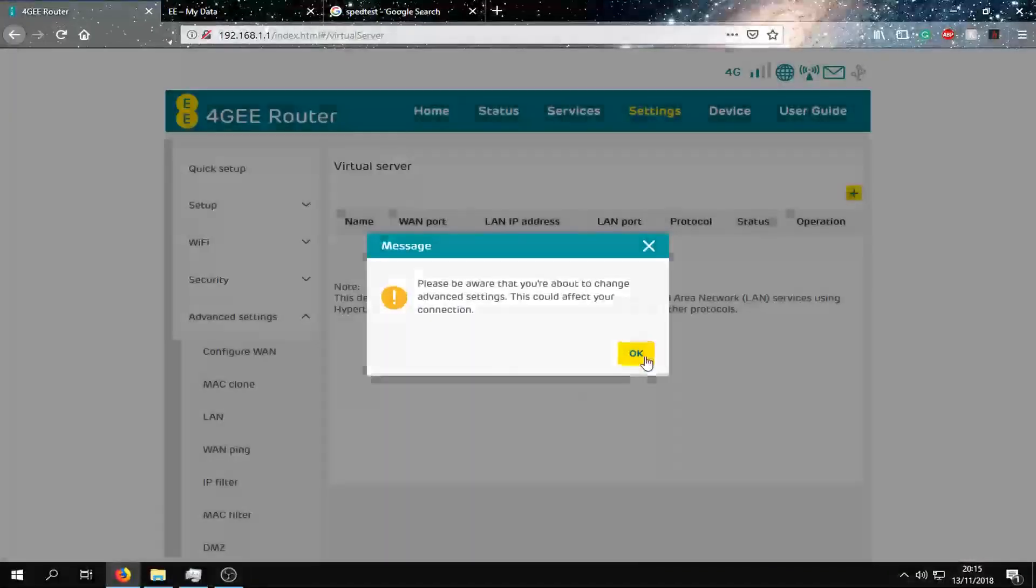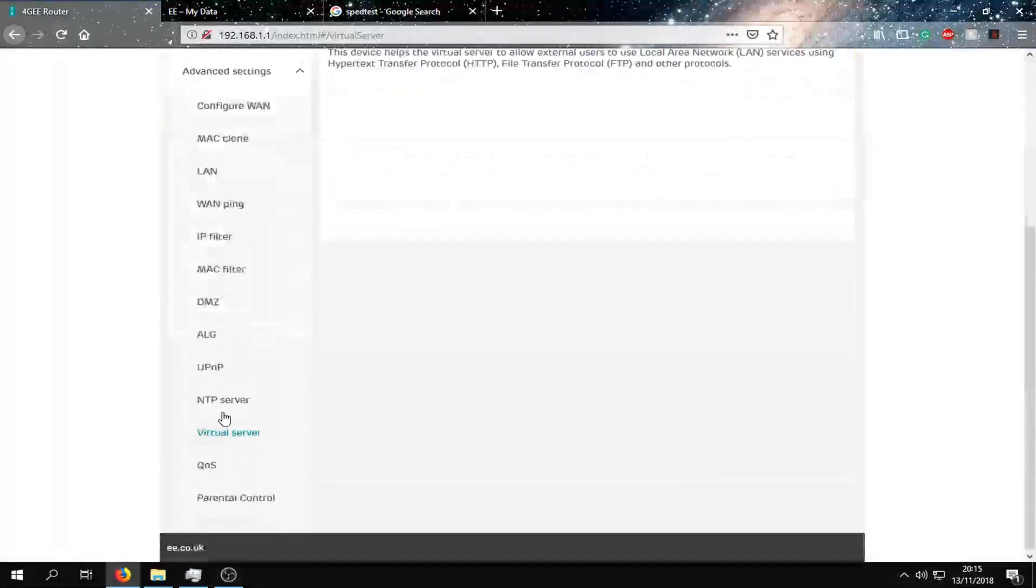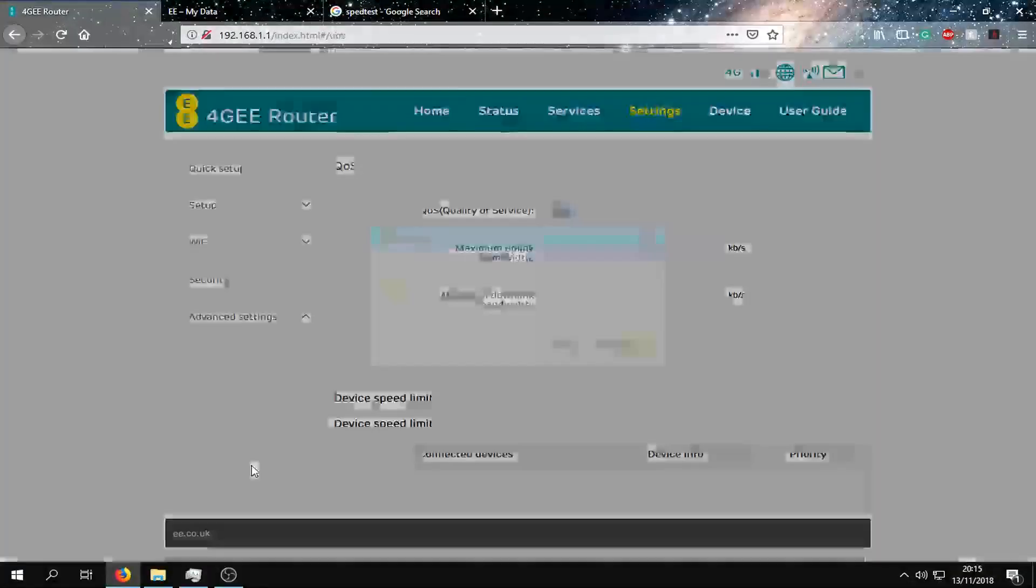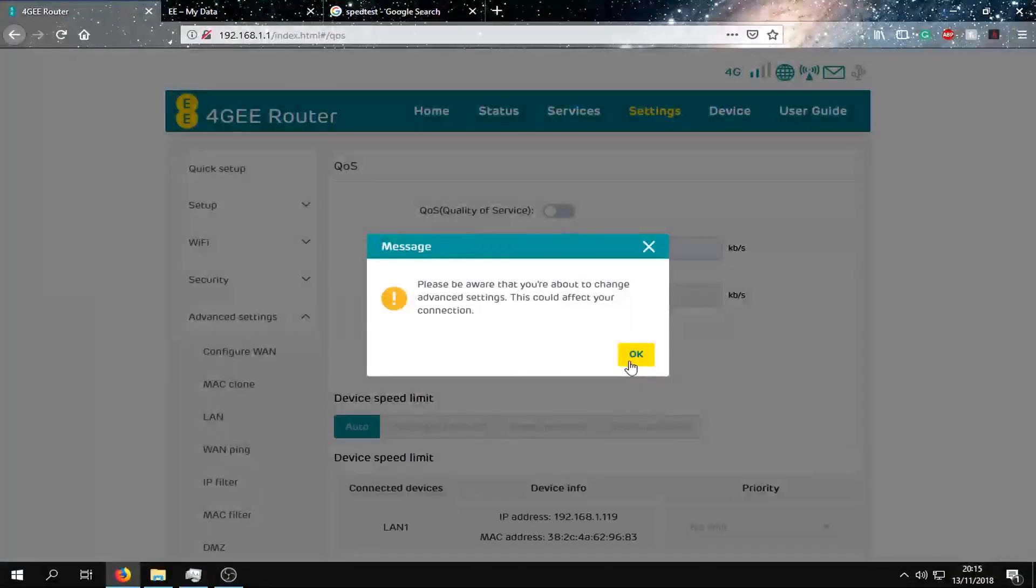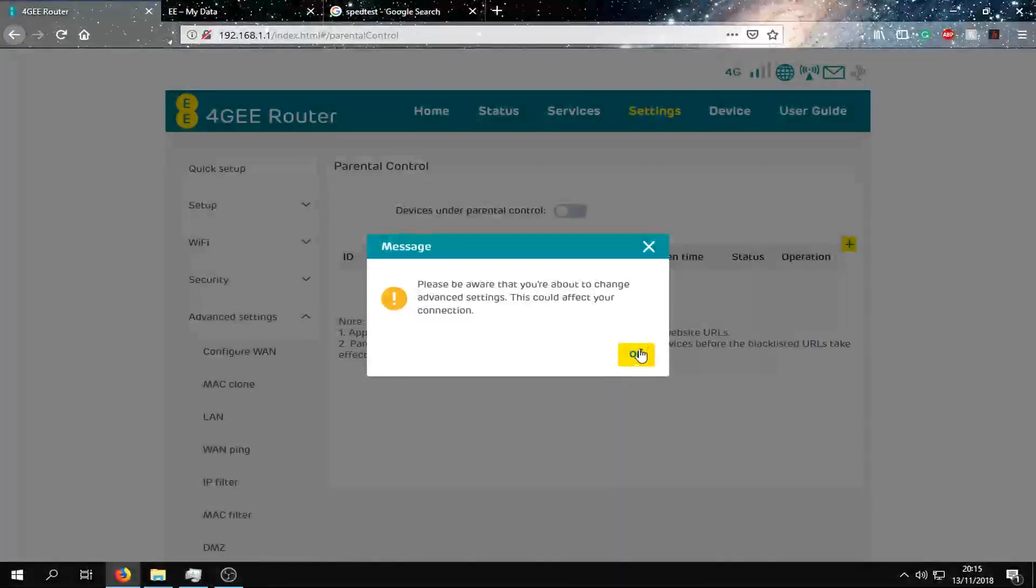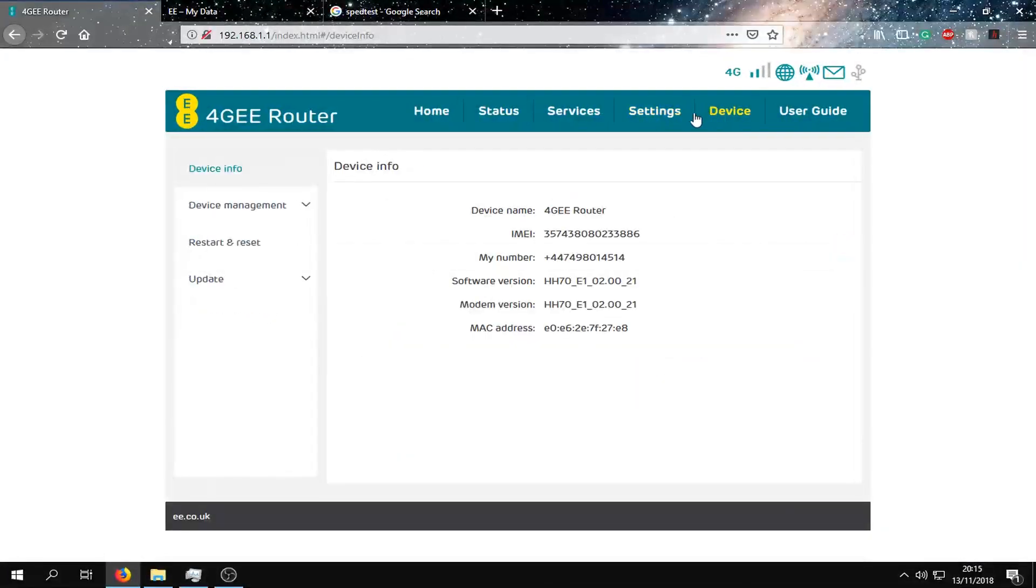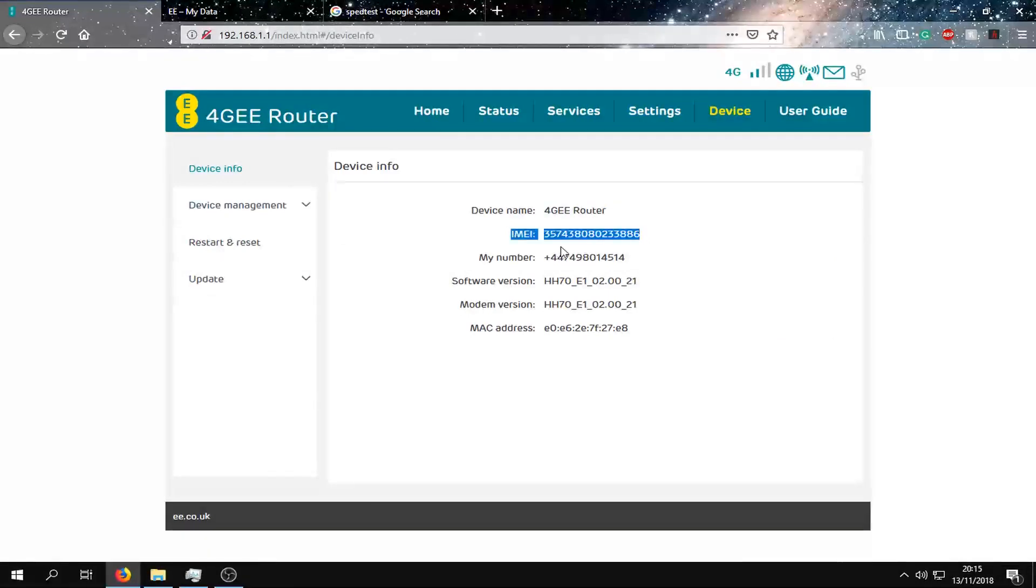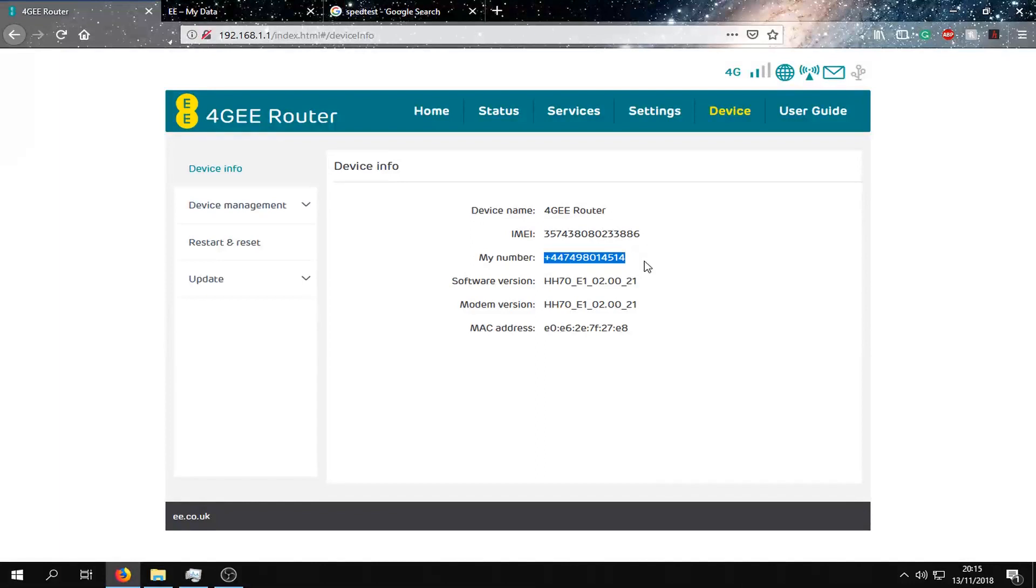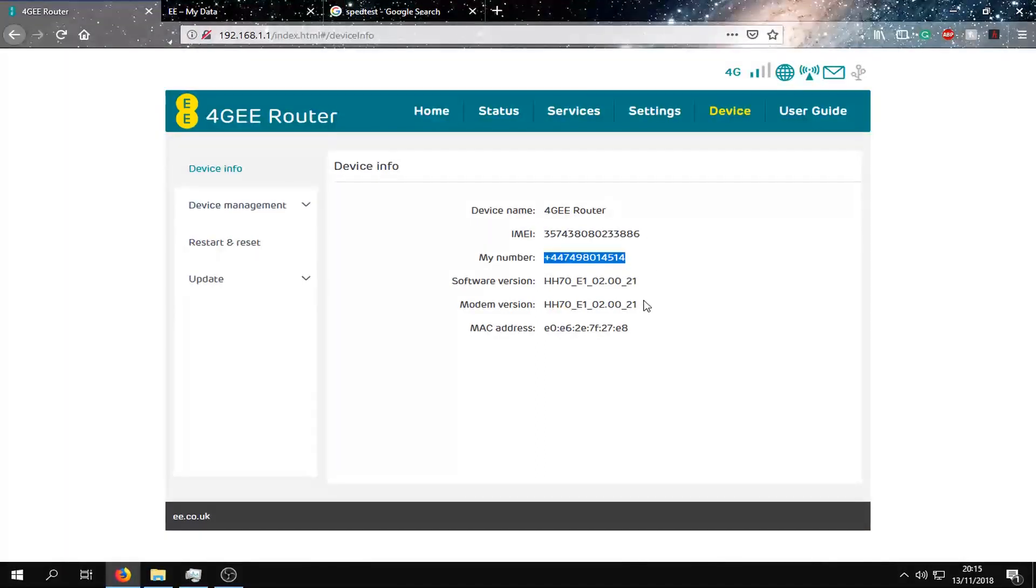We need to virtual server, QoS, and we can set up parental controls. If we go to device we can see the name, the IMEI number, the number linked to the SIM card, the software version, modem version, and Mac address.